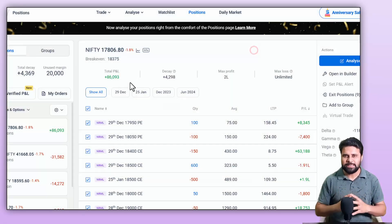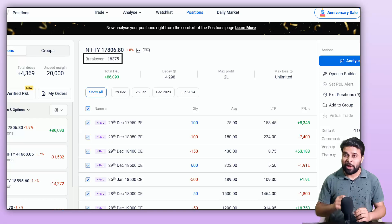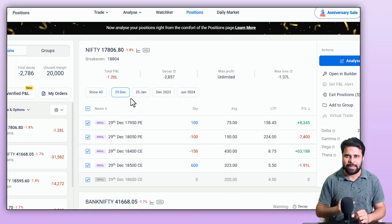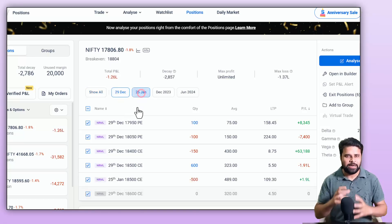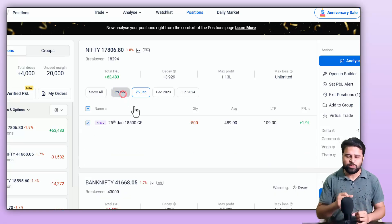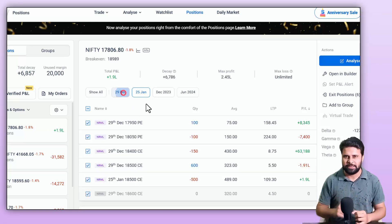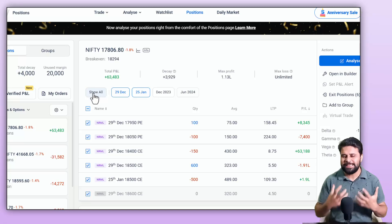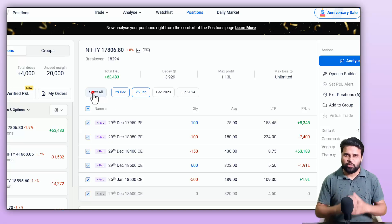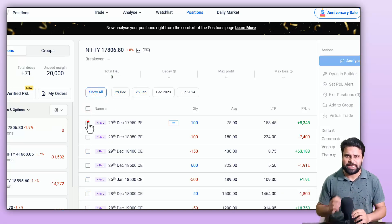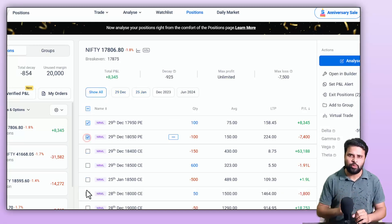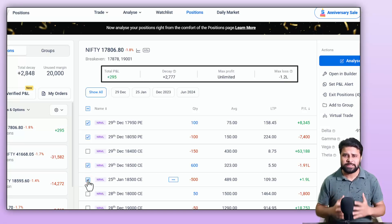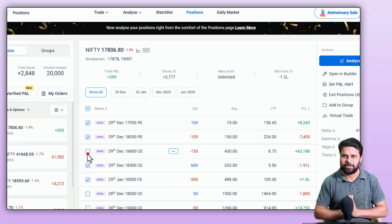Below that, you can see the breakeven for your trade. If you have positions with multiple expiries on the same underlying, you can sort and filter those trades by expiry using these buttons here, so you can manage multiple expiry trades with ease. You can select and unselect positions and the feature will show you the decay, P&L, max profit, max loss and breakeven for that particular selection.